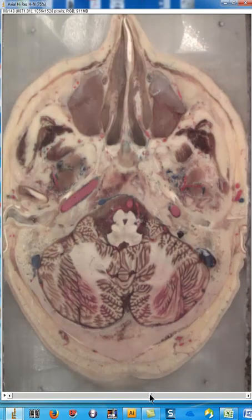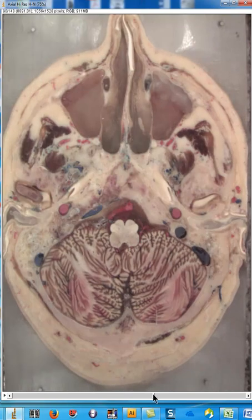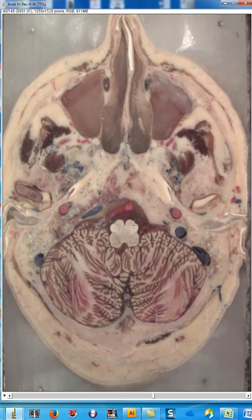But once you get to the medulla right here, these right here are the pyramids of the medulla, and that's where the corticospinal tract lives. These little bumps just lateral to the medullary pyramids are the olive or the olivary nuclei, and you shouldn't confuse those with the pyramids because the pyramids are more anterior structures.